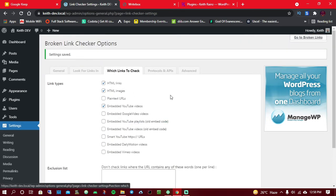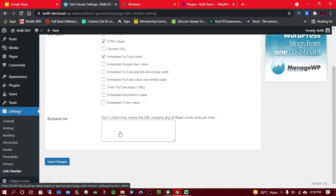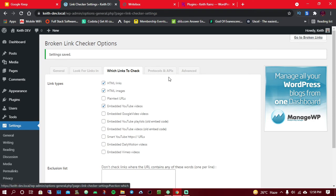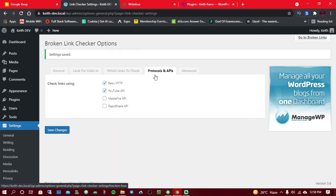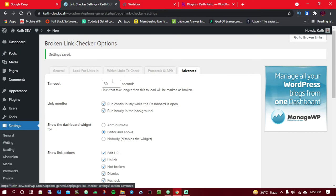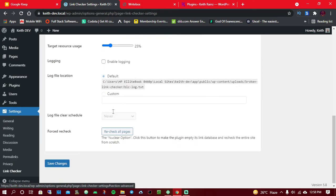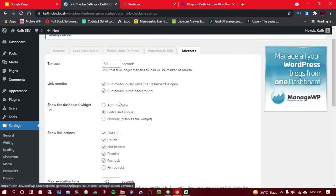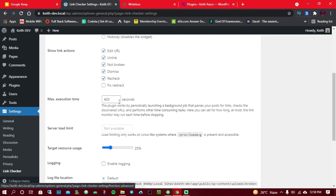From here, go to 'Which Things to Check.' You can check in embedded YouTube videos, playlists, Smart YouTube, and so on — tick whatever applies to you based on how you use your posts and videos. If you use some media files, you can enable that option as well. The Advanced settings I usually leave untouched unless you know exactly what you are doing.